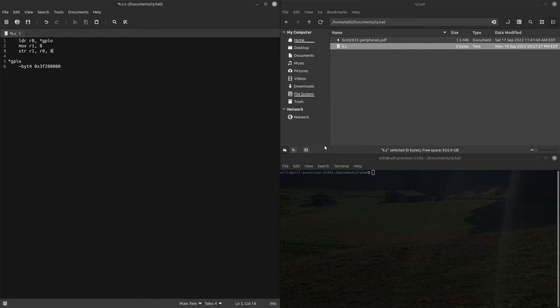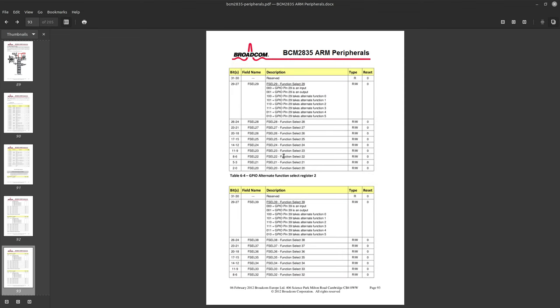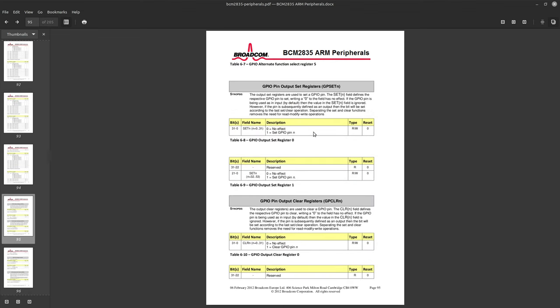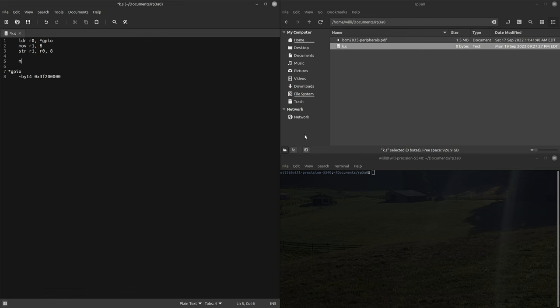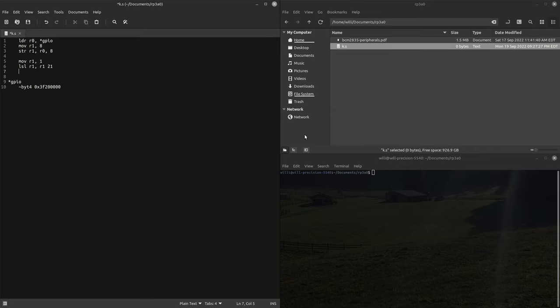Now to actually set the pin, how the output set works is that each pin is a bit in the output register. So if we want to set the 21st pin we need to set the 21st bit. Let's move a one into r1 and then let's shift that over 21 times and that should give us our output value.